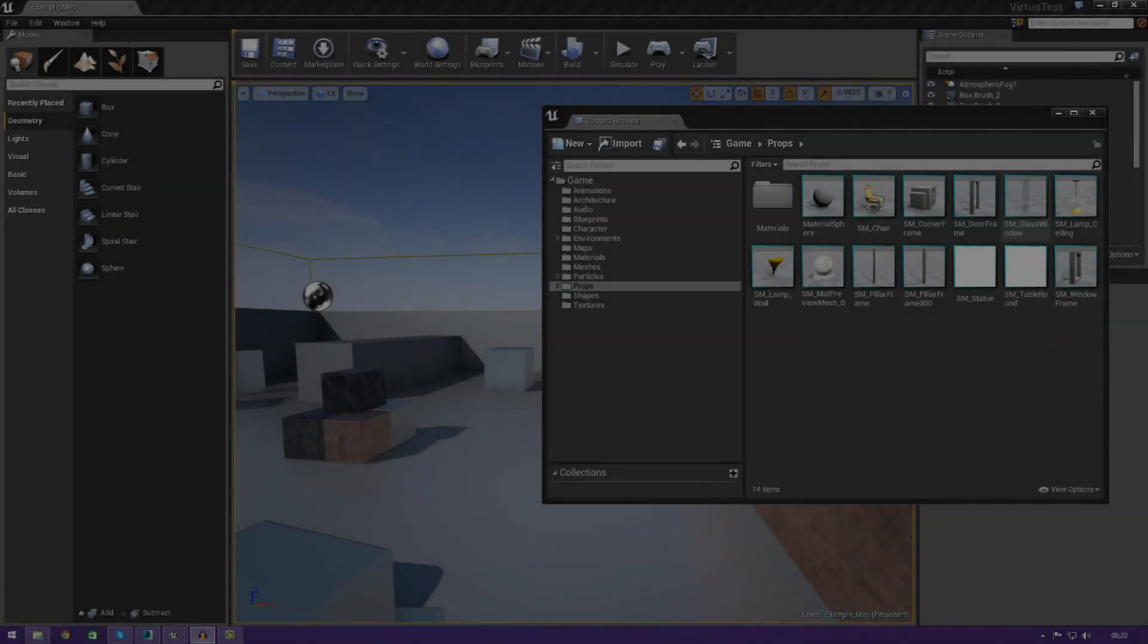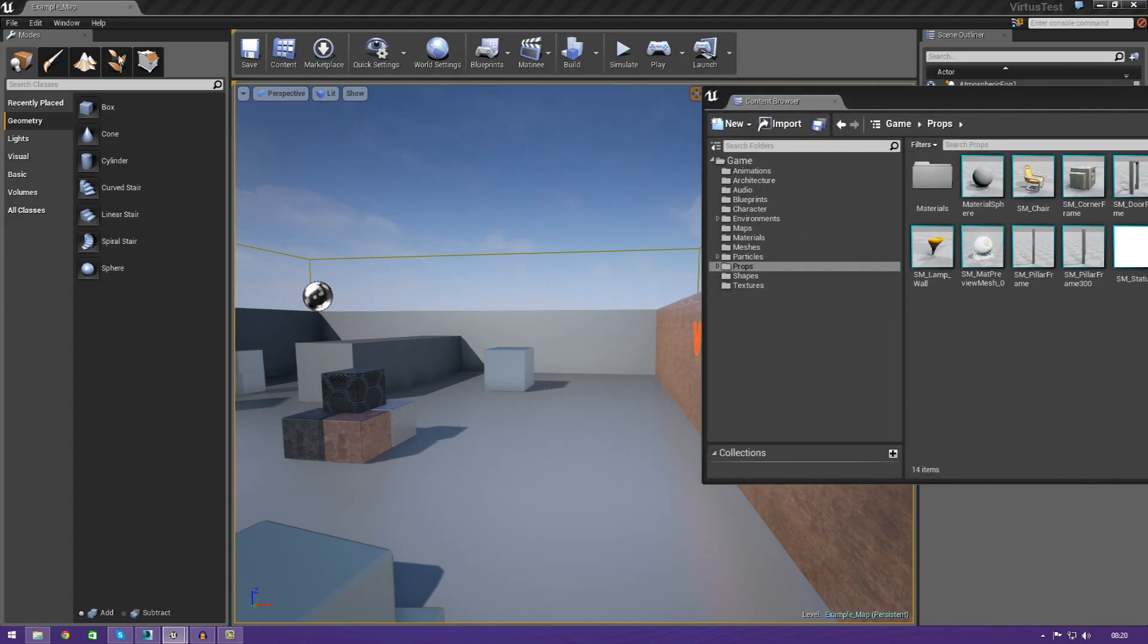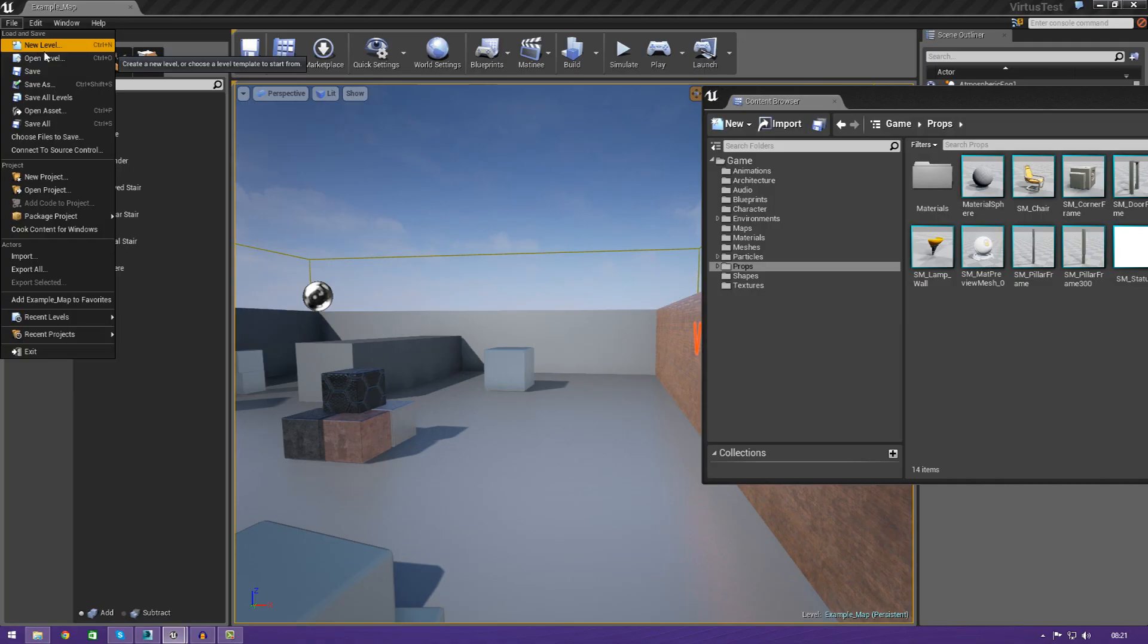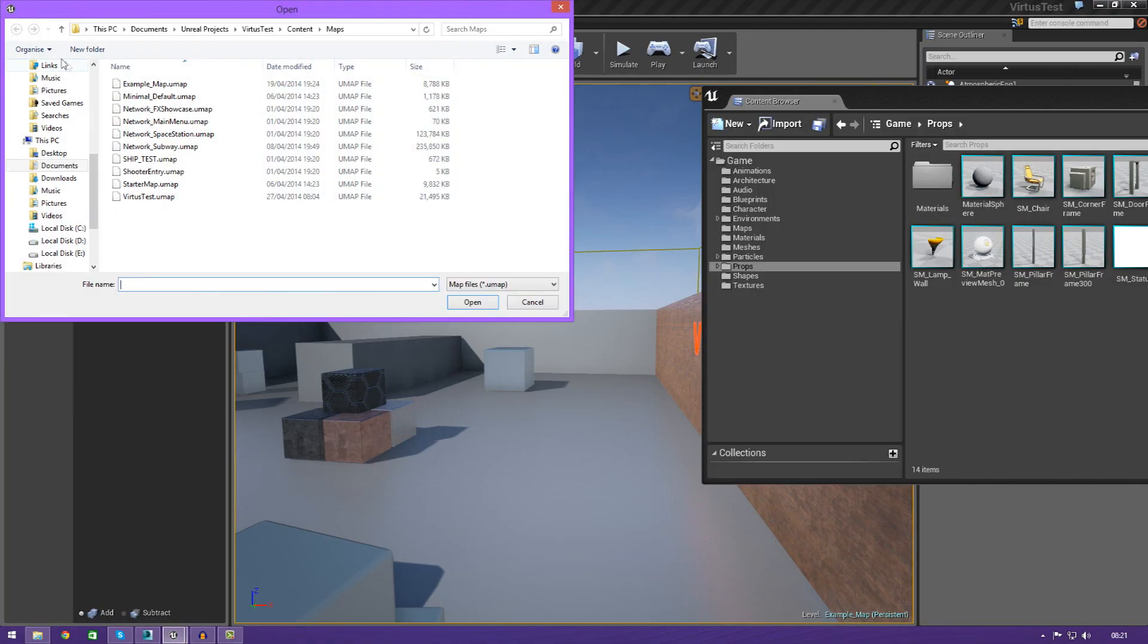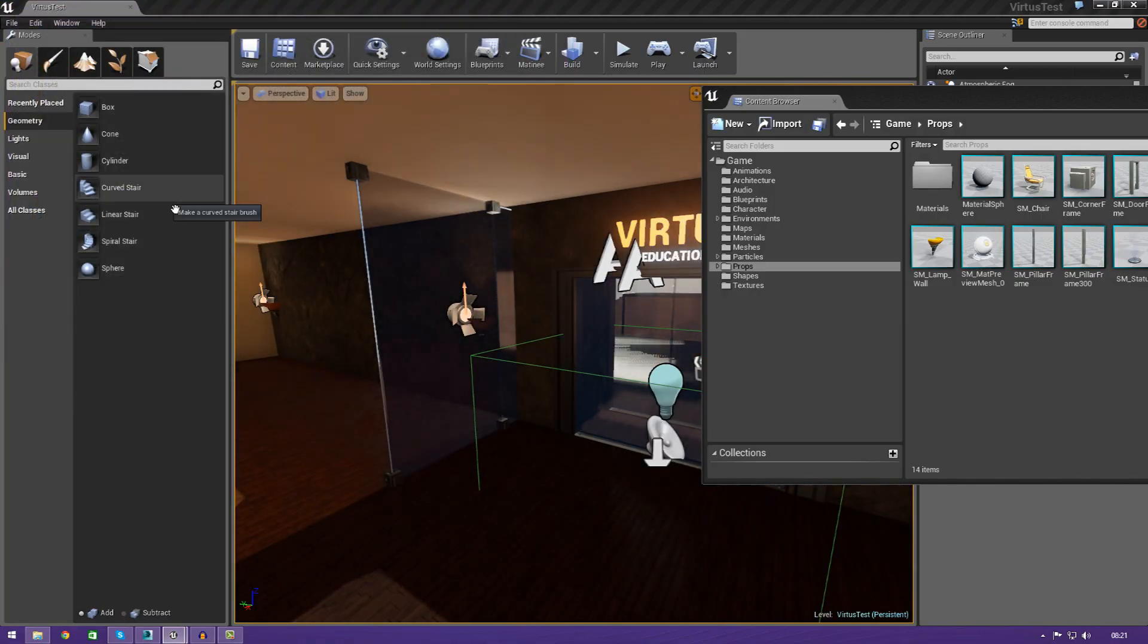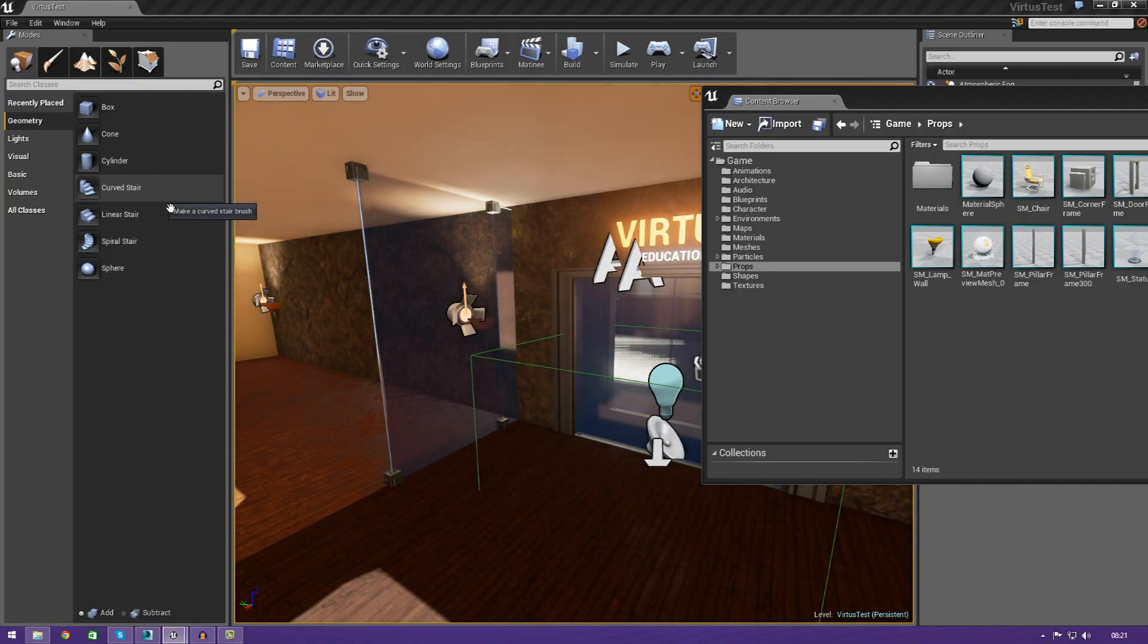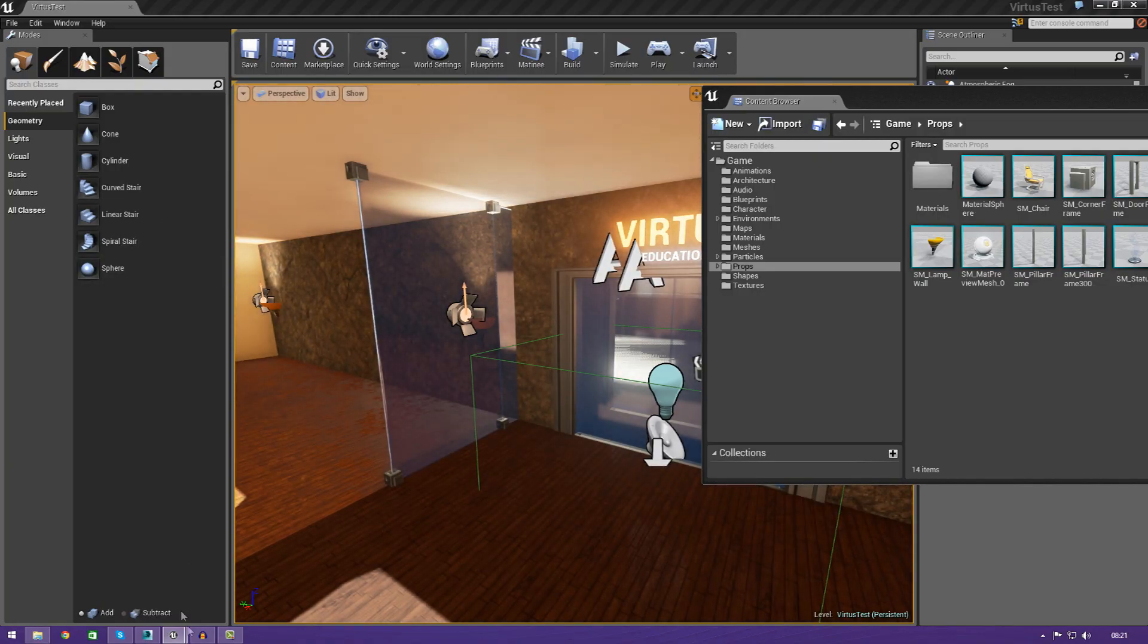Hey guys, Virtus Education here with episode 12 of the Unreal Engine 4 Beginner Tutorial Series. In today's episode, we're going to be showing you how to import your own custom static meshes into Unreal Engine 4 from a third party modeling package.